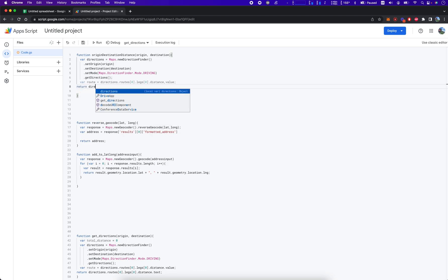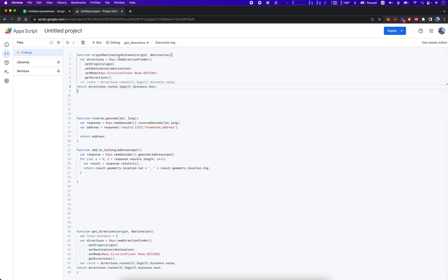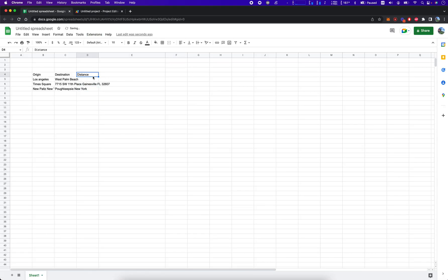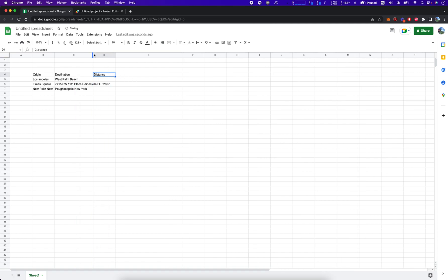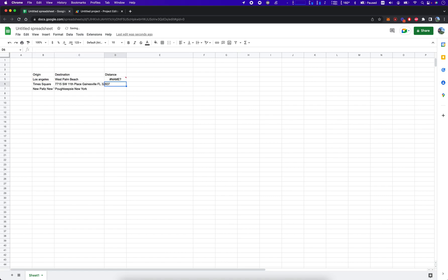That resolves to routes.legs[0].distance.text, which will return our distance value in miles. Let's take this function code and look at our origins and destinations — we'll call originDestinationDistance with open parentheses, passing in our origin cell and destination cell, like B5 and C5. Hopefully that works — though we got an error: unknown function originDestinationDistance.